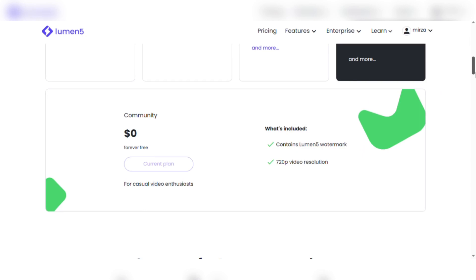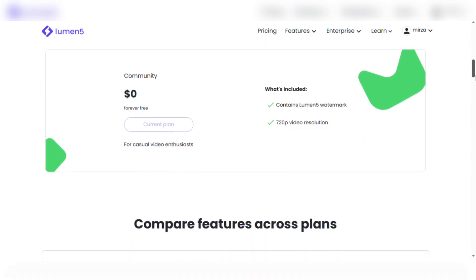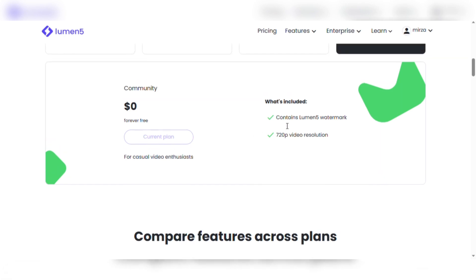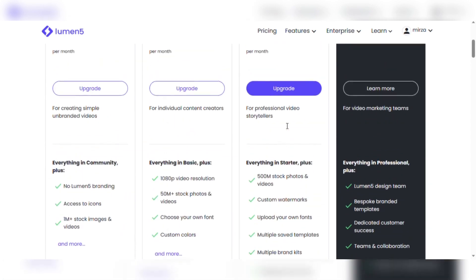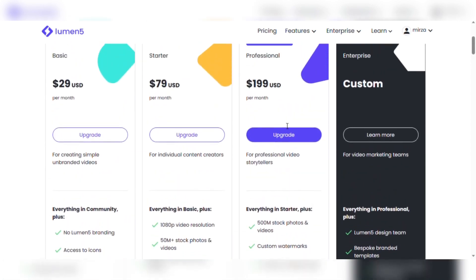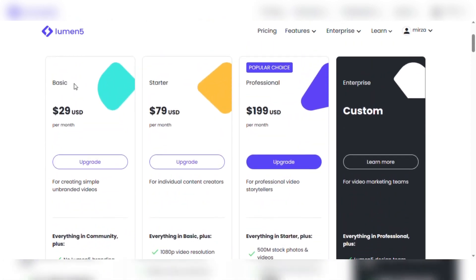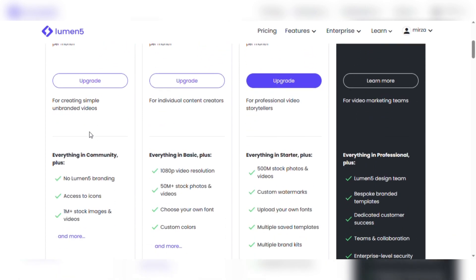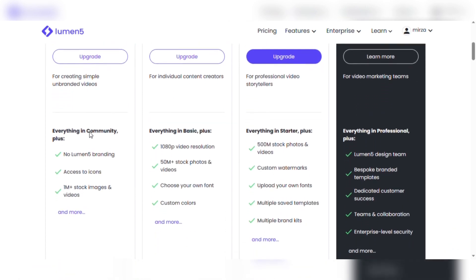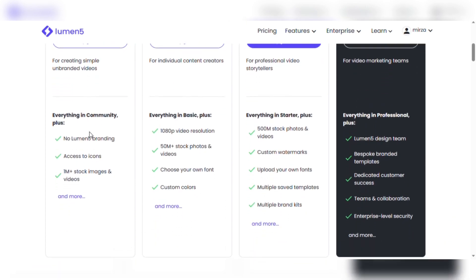Let's highlight the pricing options that Lumen5 has. The free community subscription allows you to make up to 5 monthly videos that will have the Lumen5 watermark and 720p video resolution. But that's just the start. Improve your video creation skills with the Basic subscription, which costs $29 monthly. Unleash the full power of your content by removing the Lumen5 branding, creating videos that leave an indelible impact. You can access a massive library of icons, over 1 million fascinating stock photos and films, and more.